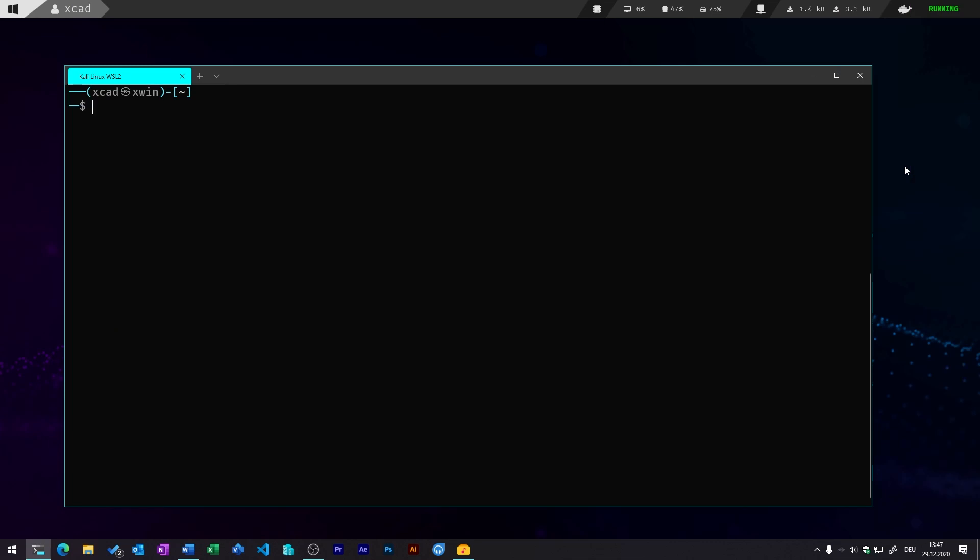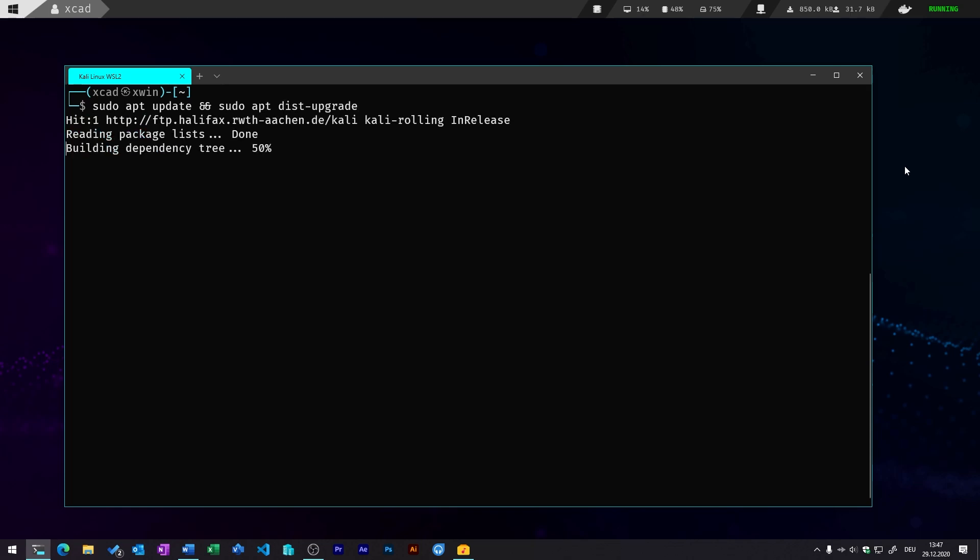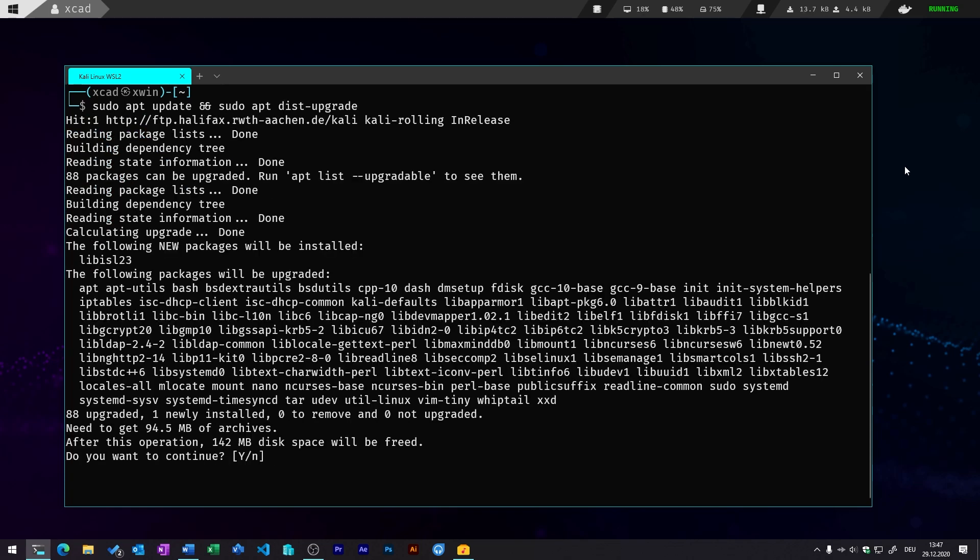So first you should always do a sudo apt update to update all your package sources, and after that also do a full dist-upgrade. So that will automatically download the newest packages and install them.